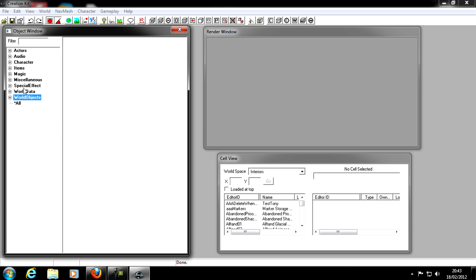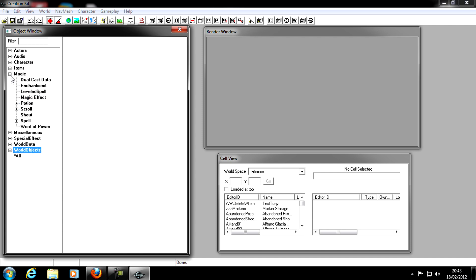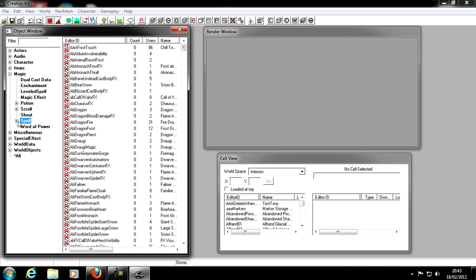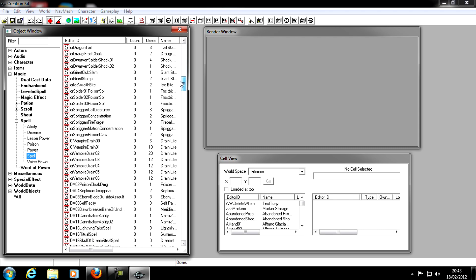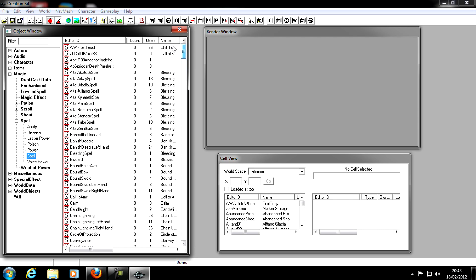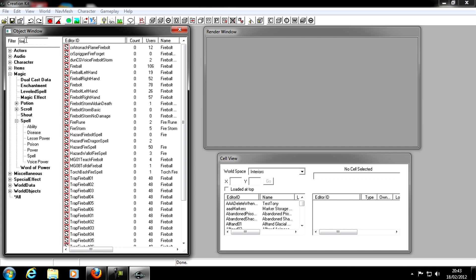These are all the objects in the game sorted into categories. For instance, if I wanted to find a magic spell — say, Firestorm — I'd go into Magic, then down to Spell. I can expand it further to find ability, disease, lesser power, poison, power, or spell. I click Spell to narrow it down, then use the filter at the top and type 'fire' to get all fire spells, then type 'storm'.